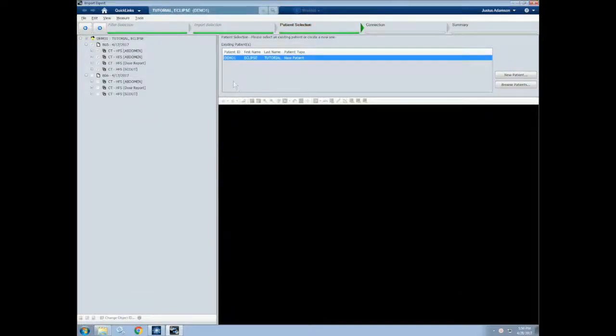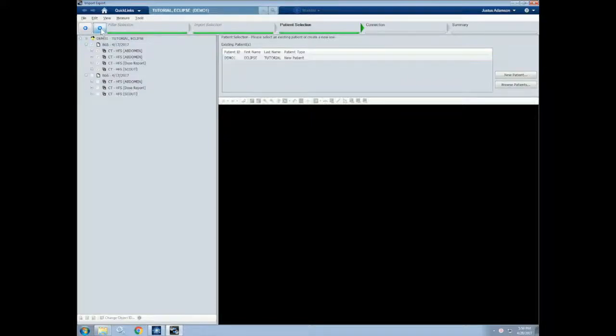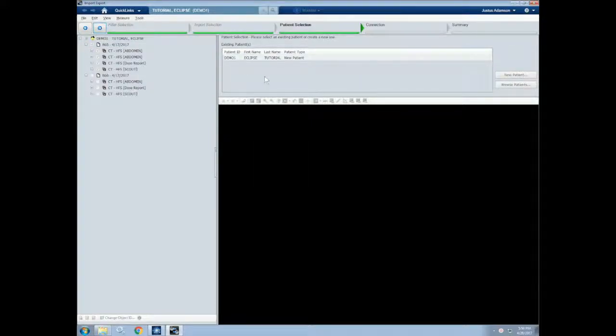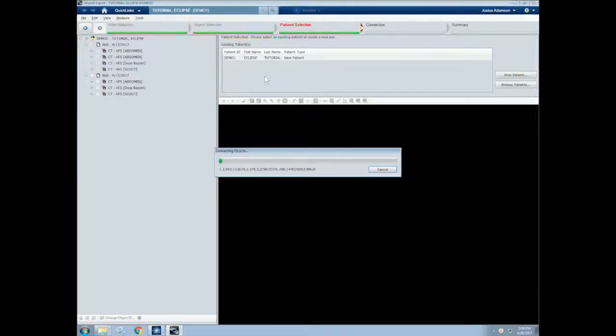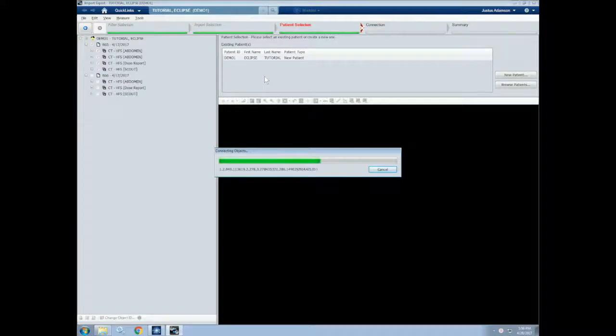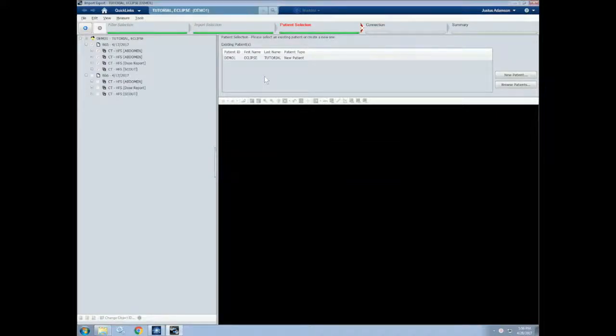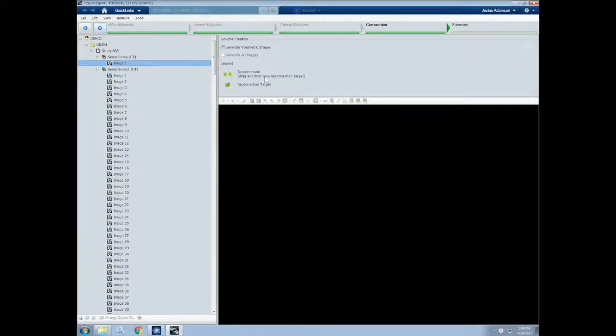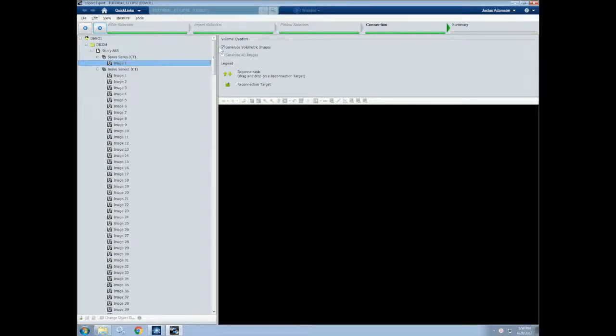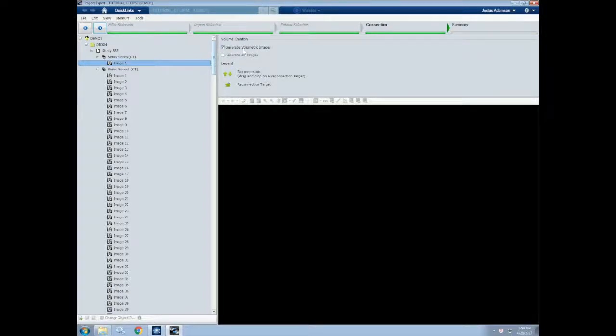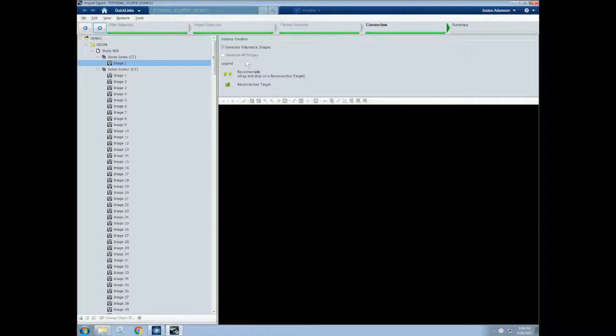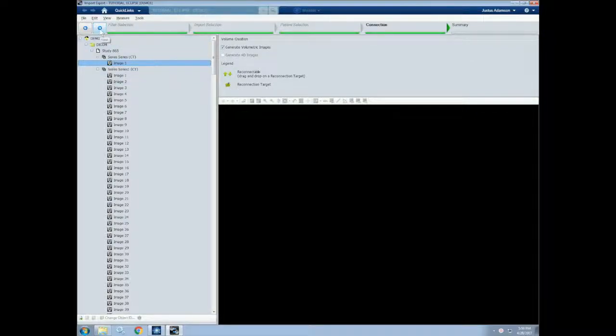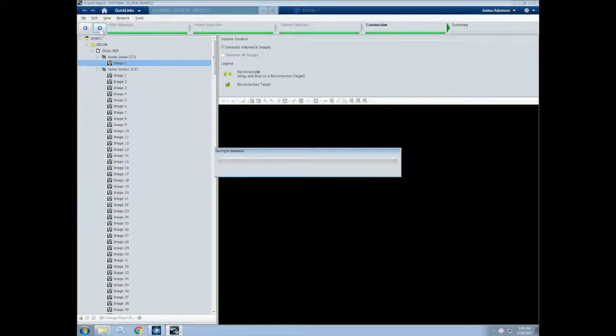Now that we have created our new patient, we can click Next. We now connect the images that we loaded into the new patient that we created. We can leave Generate Volumetric Images because this will put all of the slices together and create a 3D volume. If you had a 4D CT, we can select the Generate 4D Images option, but we do not. Click Next.